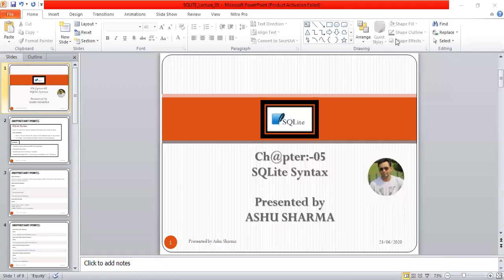Good evening everyone, myself Asu Sharma. Today we will see some of the commands that we use in SQLite and its syntax. It's a very important topic that we are going to use further. Then we will create a database and use some of these commands. So let's start with the next slide.